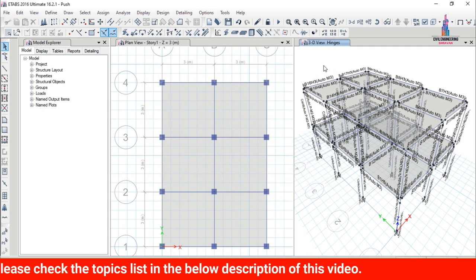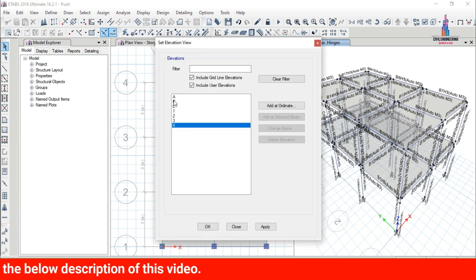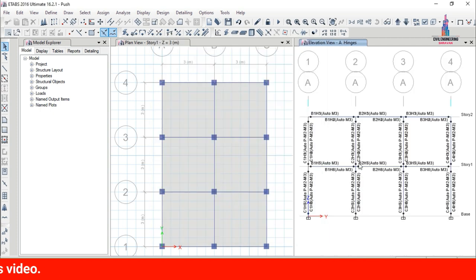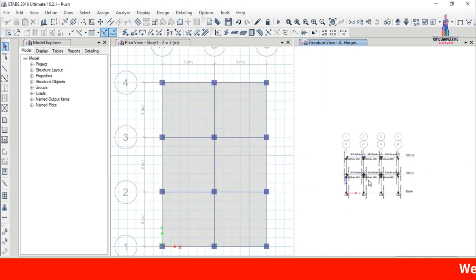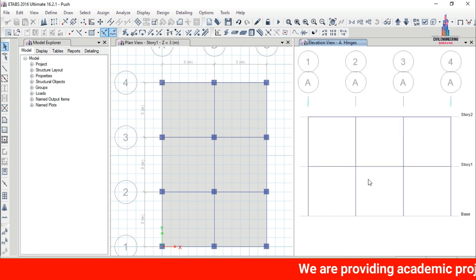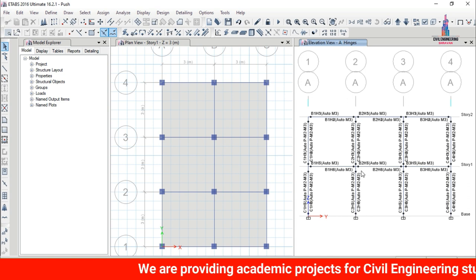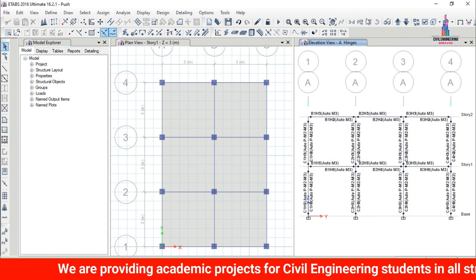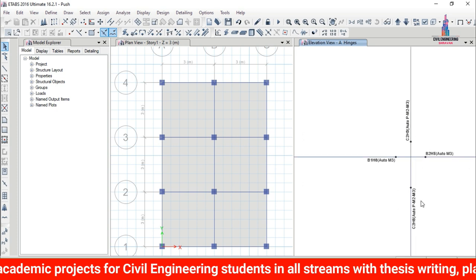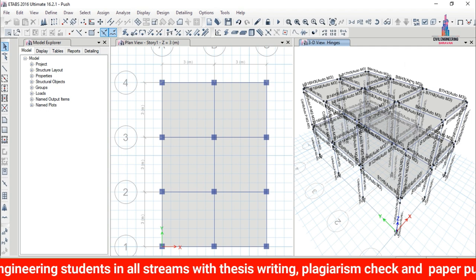The hinge properties are now assigned to the G+1 building structure for column sections as well. In the elevation view, you can see the hinges at 0.05 from the top node and 0.95 from the bottom of each column section.